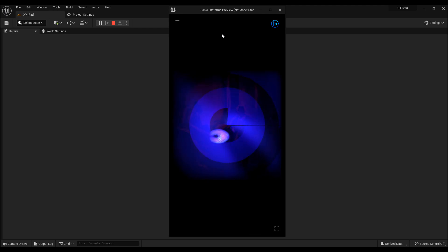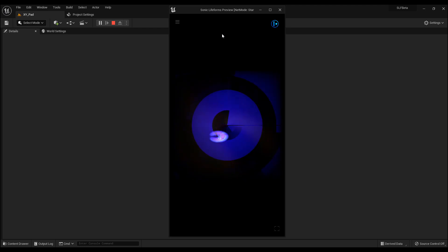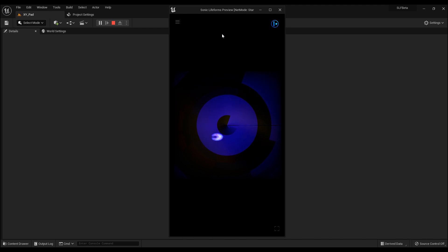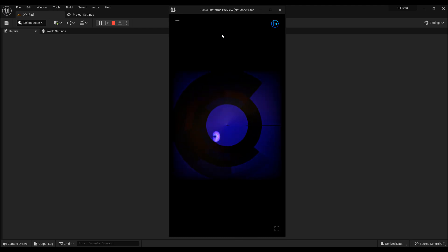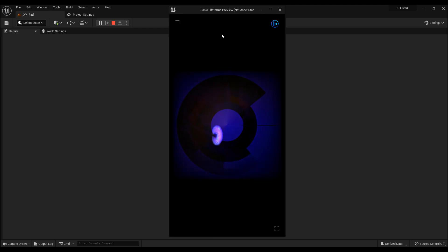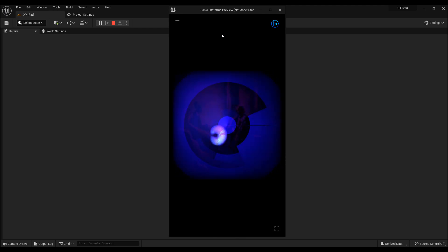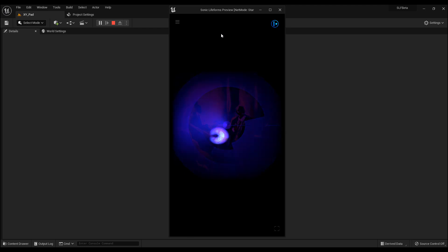It always comes up with new elements and new combinations — how they are looped against each other, how they combine, how the filters, effects, delays, and whatever else will combine. It will never be the same.